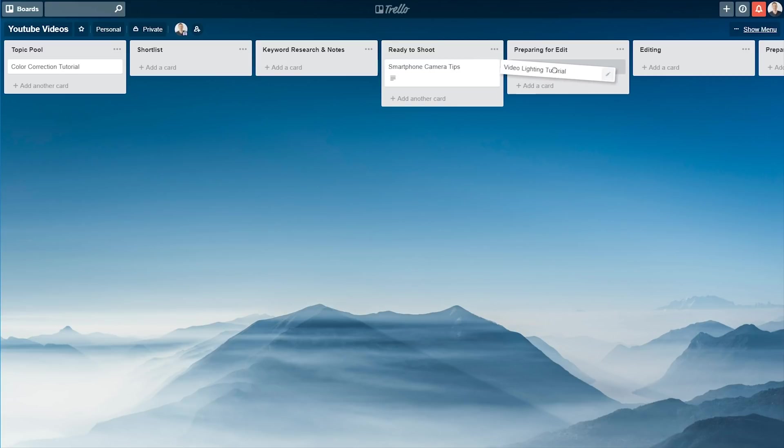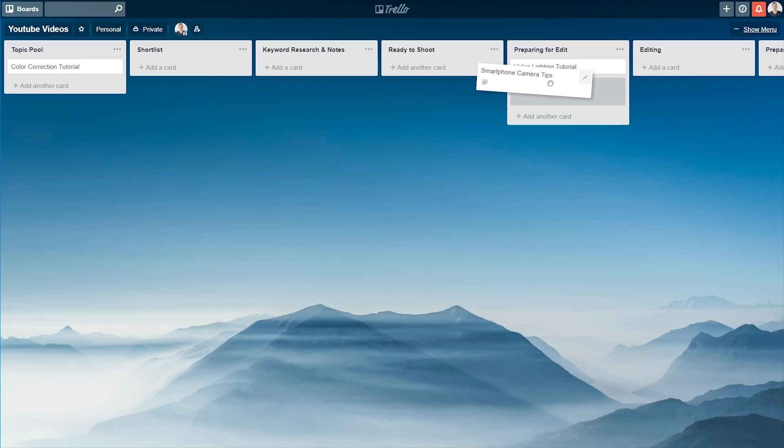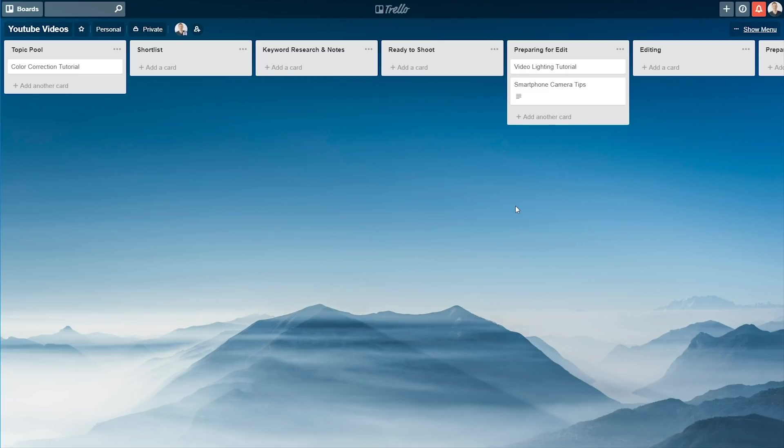Once you've finished shooting your video, you can move it into preparing for edit. Now this is where you could be gathering other things, like a screen recording like we're doing now, sorting out the music, sorting out other B-roll footage, or anything else that you need to prepare for the edit.